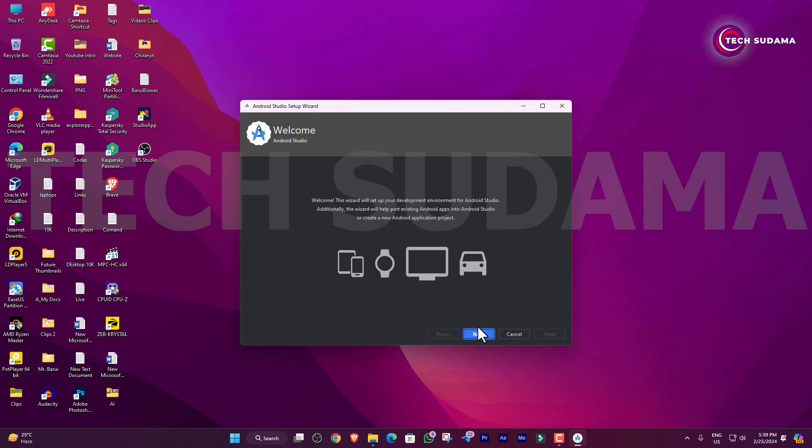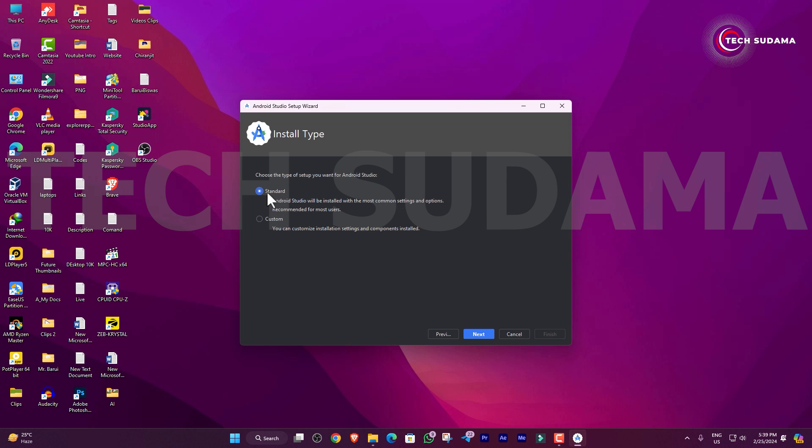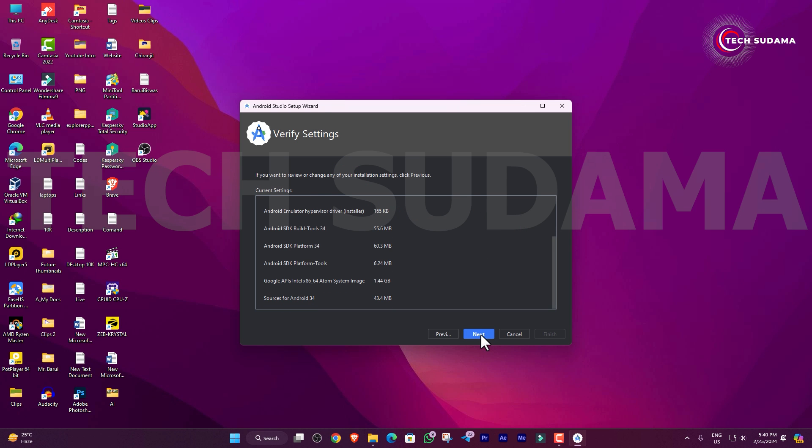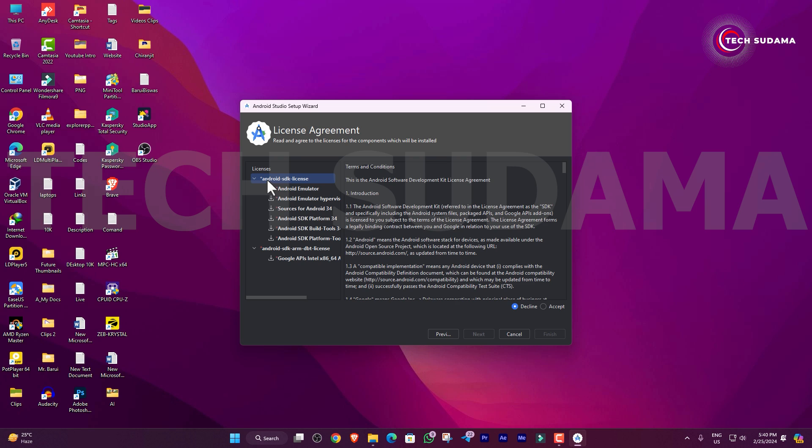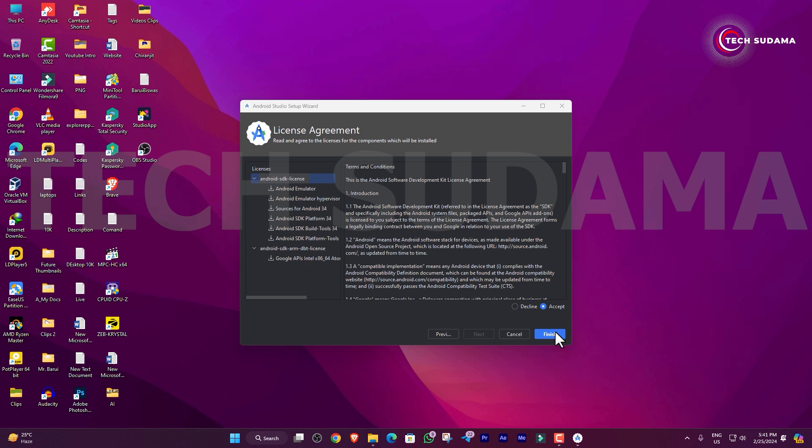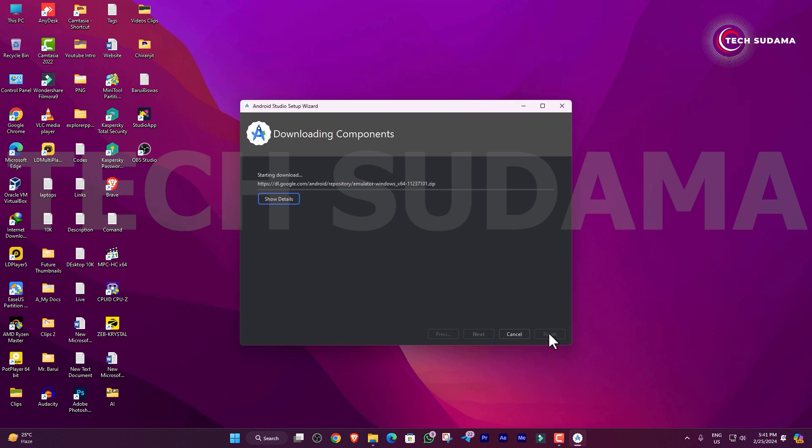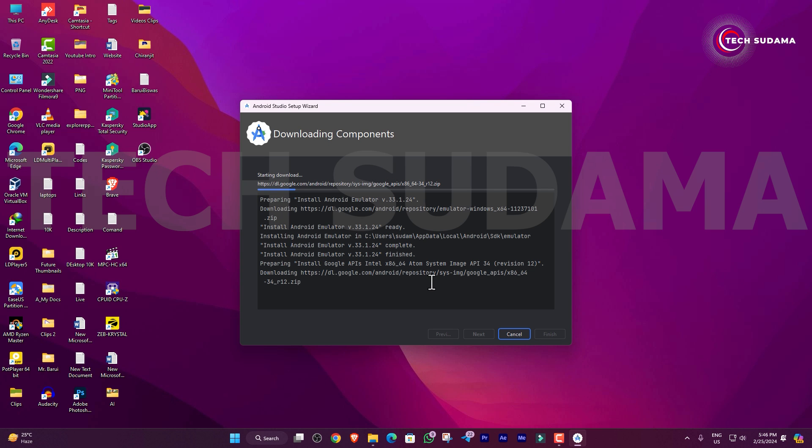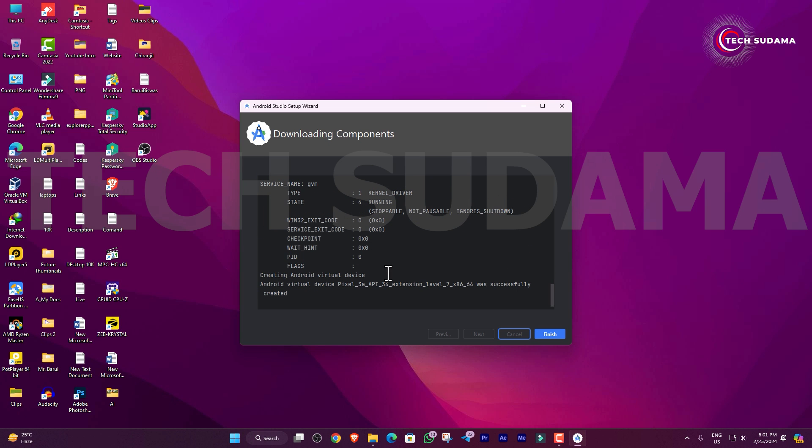Click on Next, select Standard, click on Next, click on Next. Click to the Android SDK license, click on Accept, and then click on Accept. Now click on Finish. It'll take some time, you'll have to wait here.